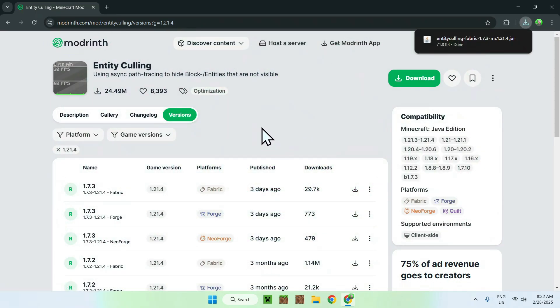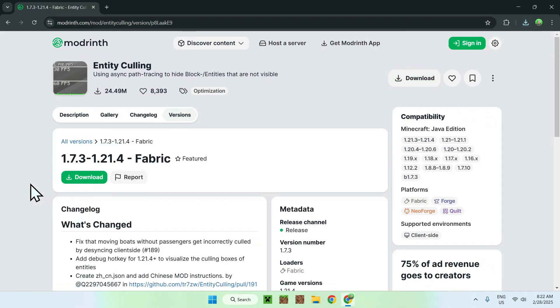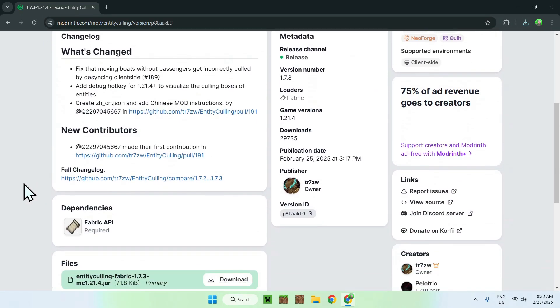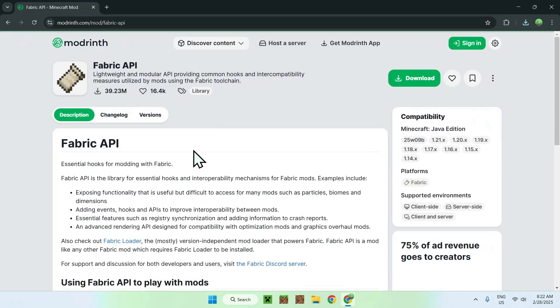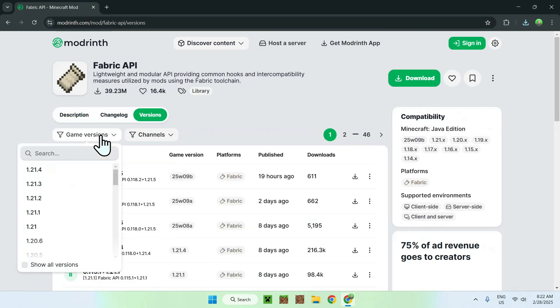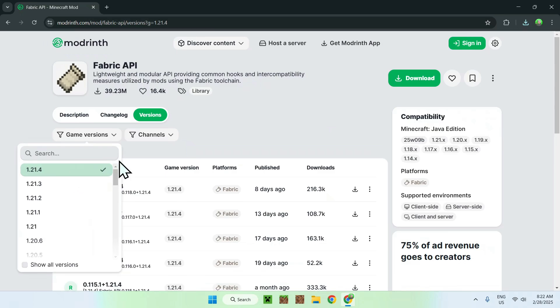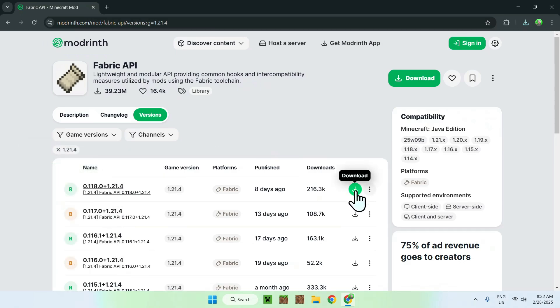We do have Fabric API to get, so click the version name. Scroll down a tiny bit and you should see dependencies here. Click Fabric API here, required, go to Versions, go to Game Versions, and select whatever game version you selected before. So that was that for them. In this case, we're just going to click the green download button.